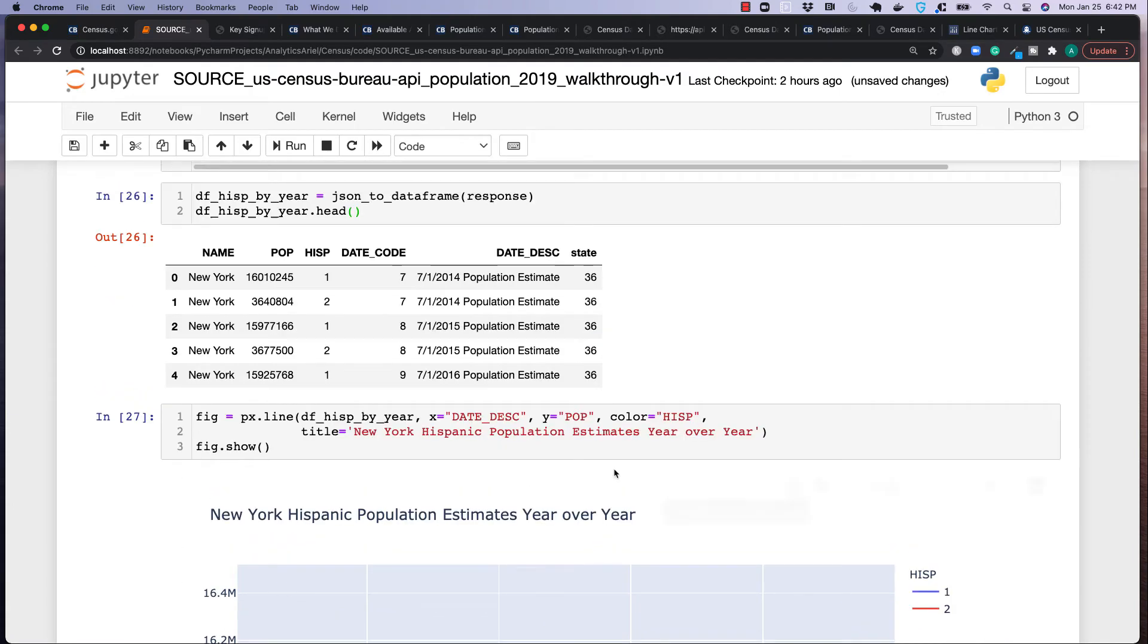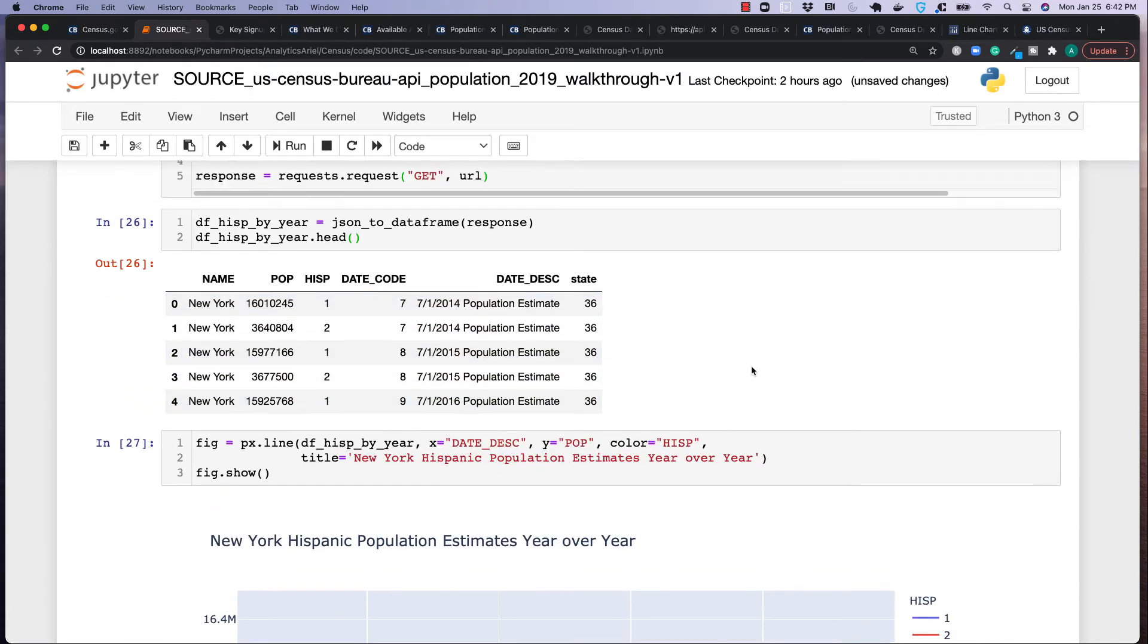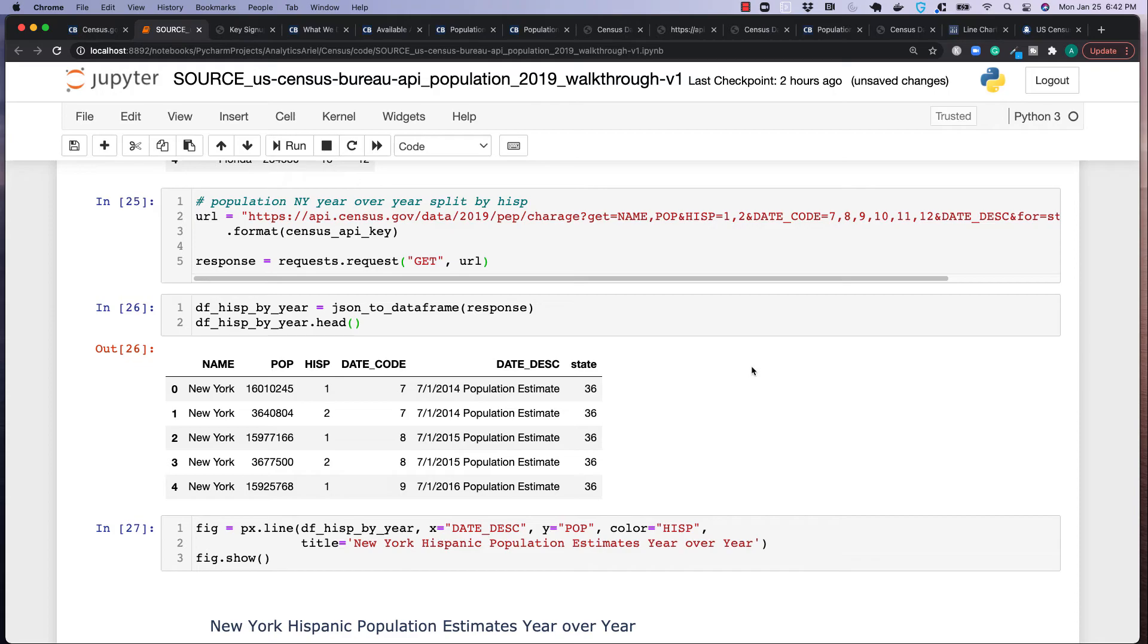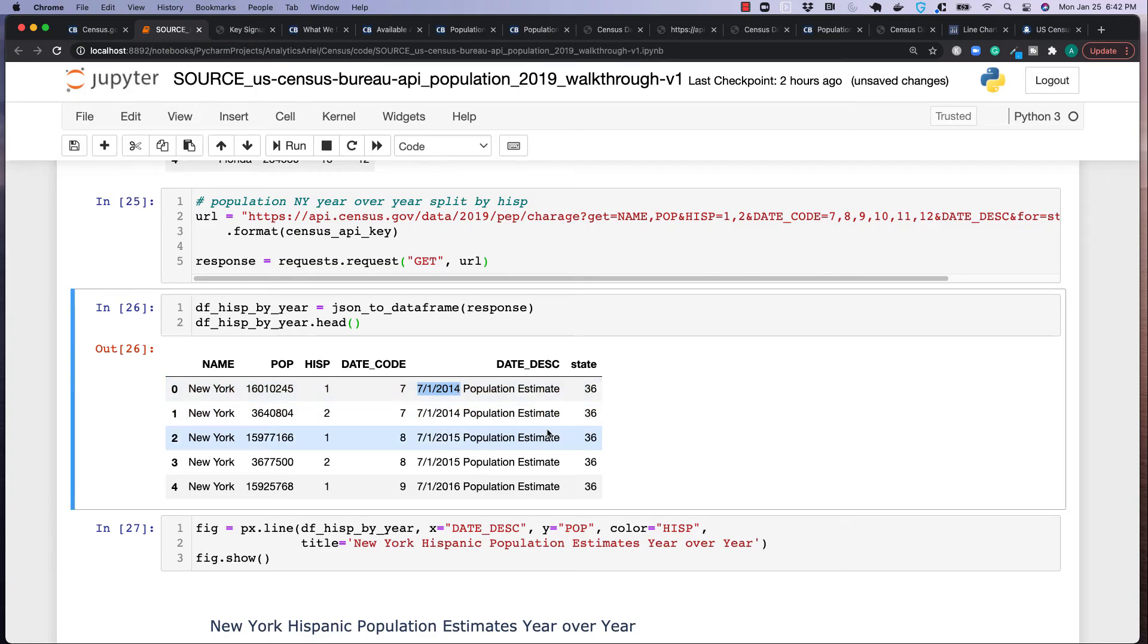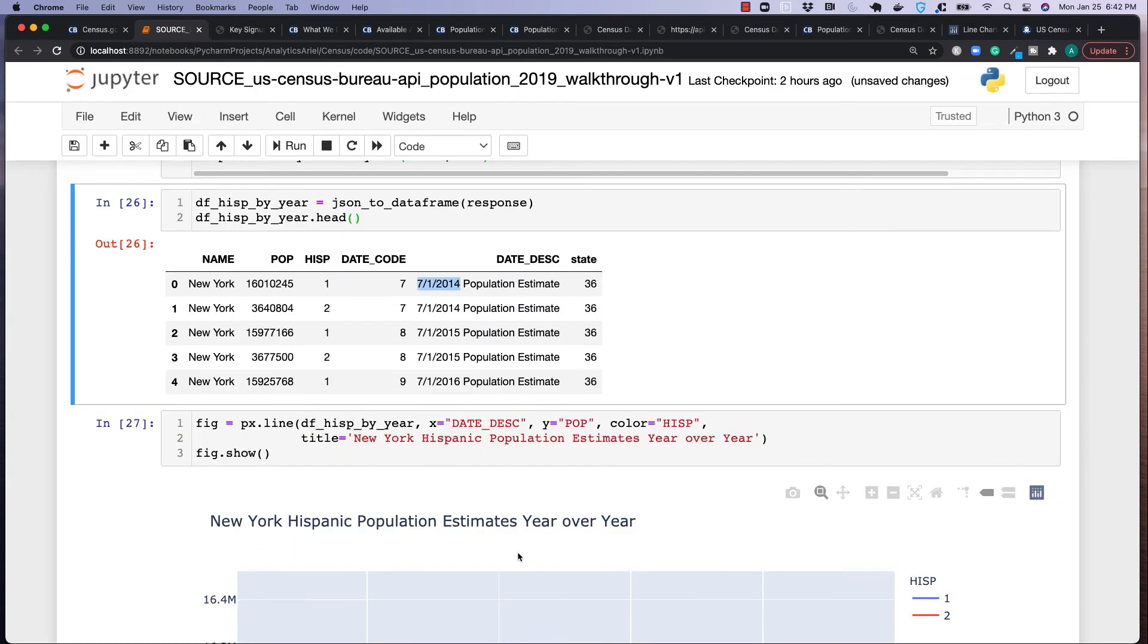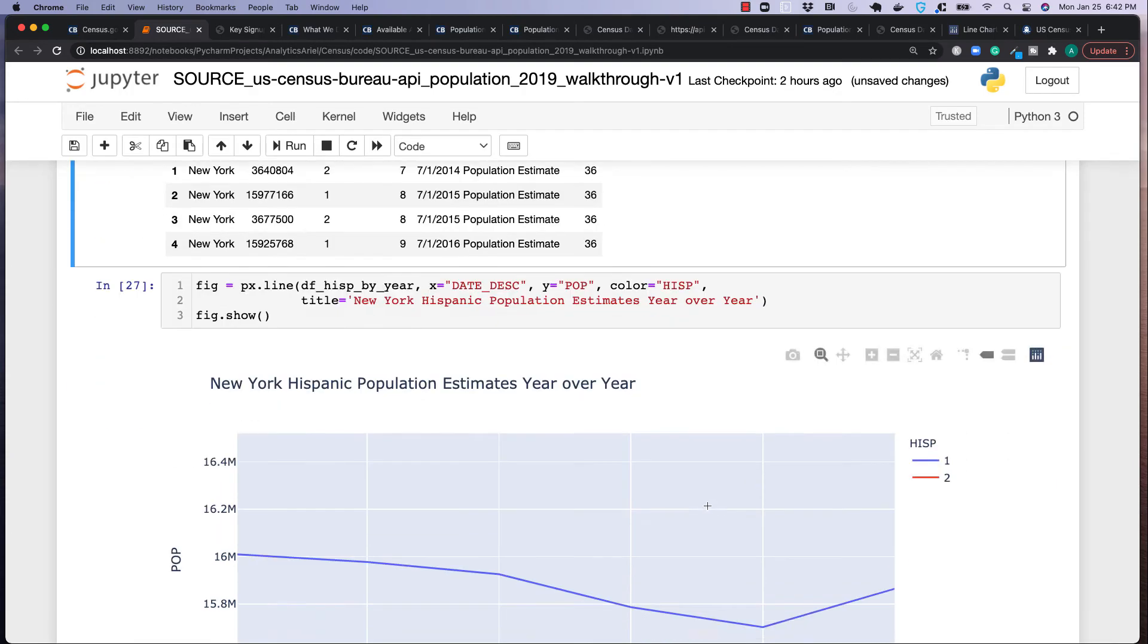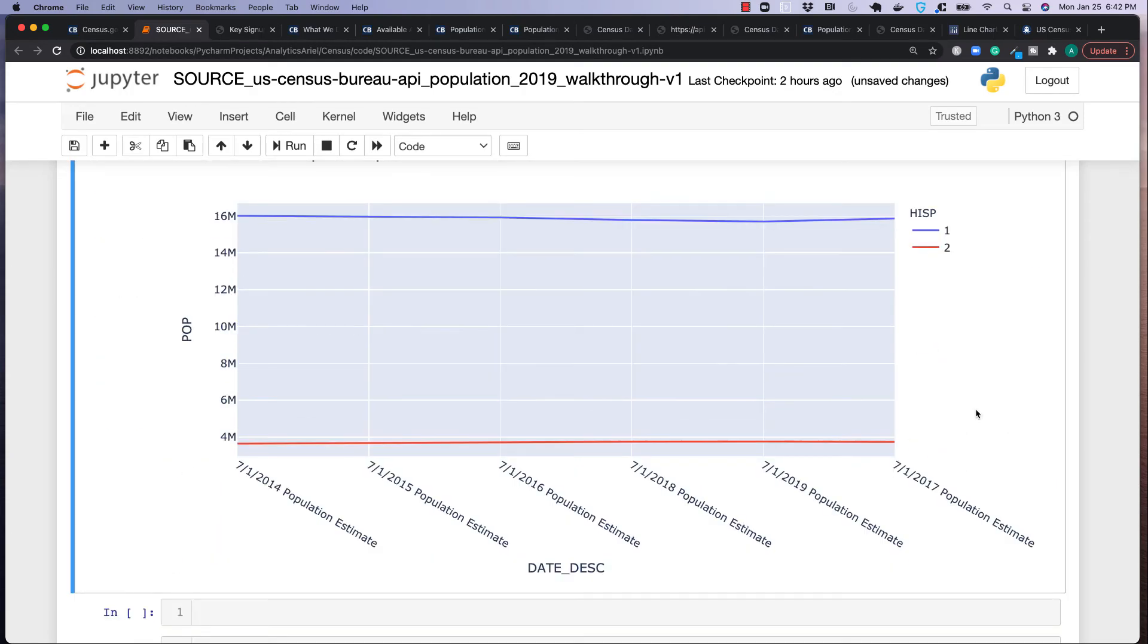So why is that? Well, this data is coming back in a string format. So in order to really plot this correctly, we would need to go in here and parse this out as a date and then plot that over here. Otherwise, this is going to come out a little bit messed up. Well, if you don't want to do all that work, I do have a solution for you.